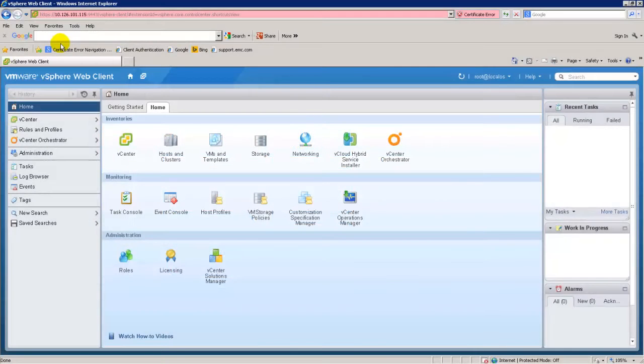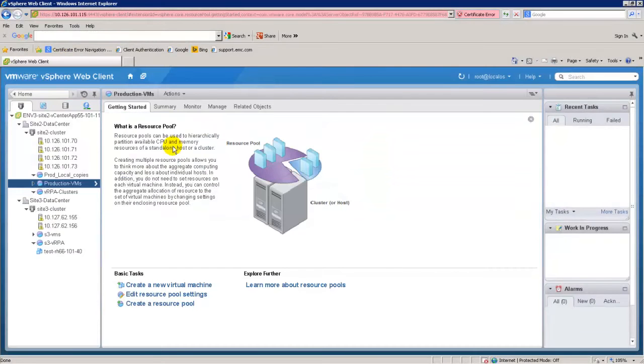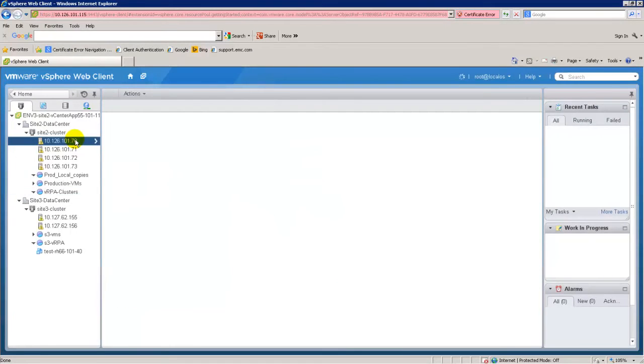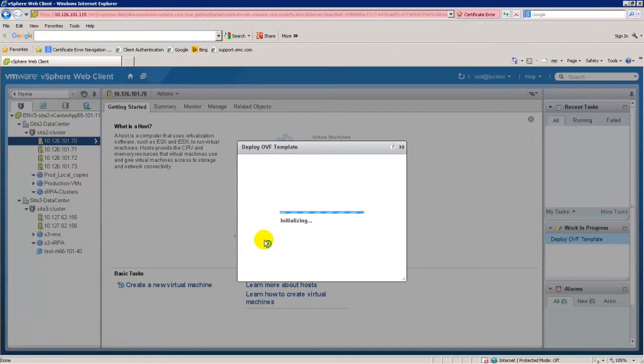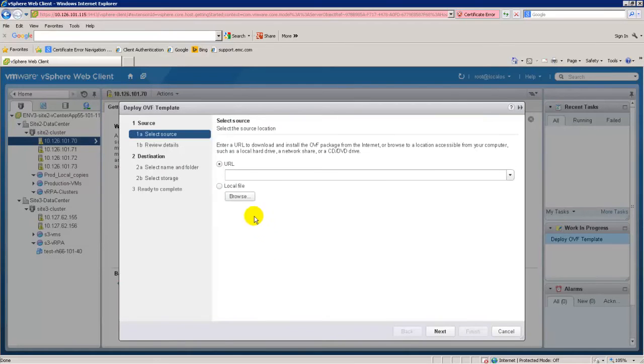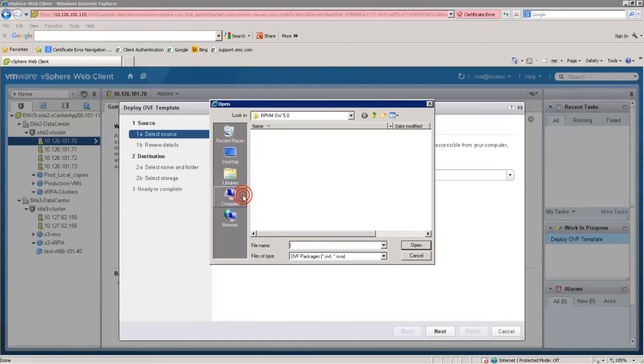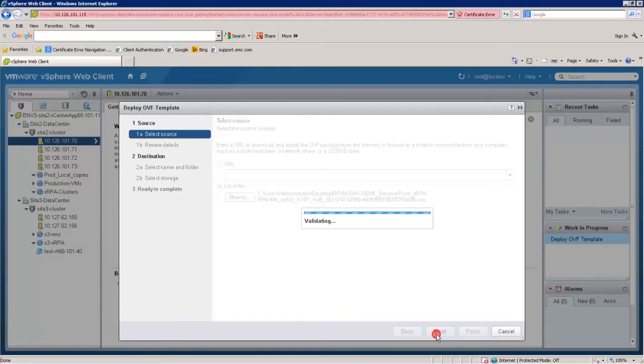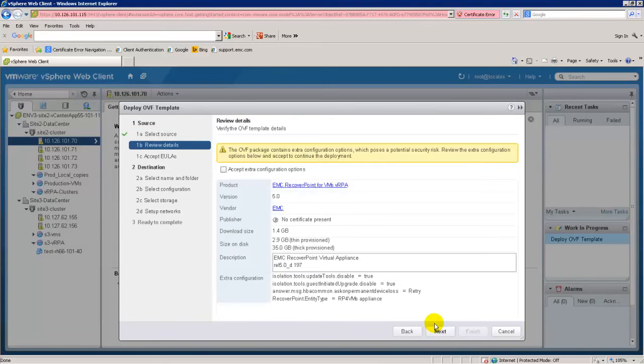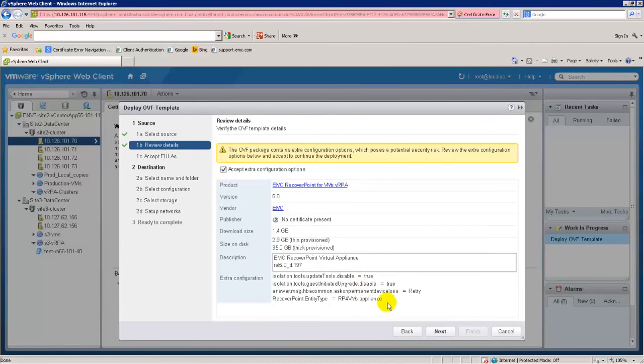In the vSphere web client, right-click on the ESXi host and select Deploy OVF template. In the Select Source screen, specify the VRPA OVA package location. In the Review Details screen, review the general properties of this OVA package. To accept, click Next.